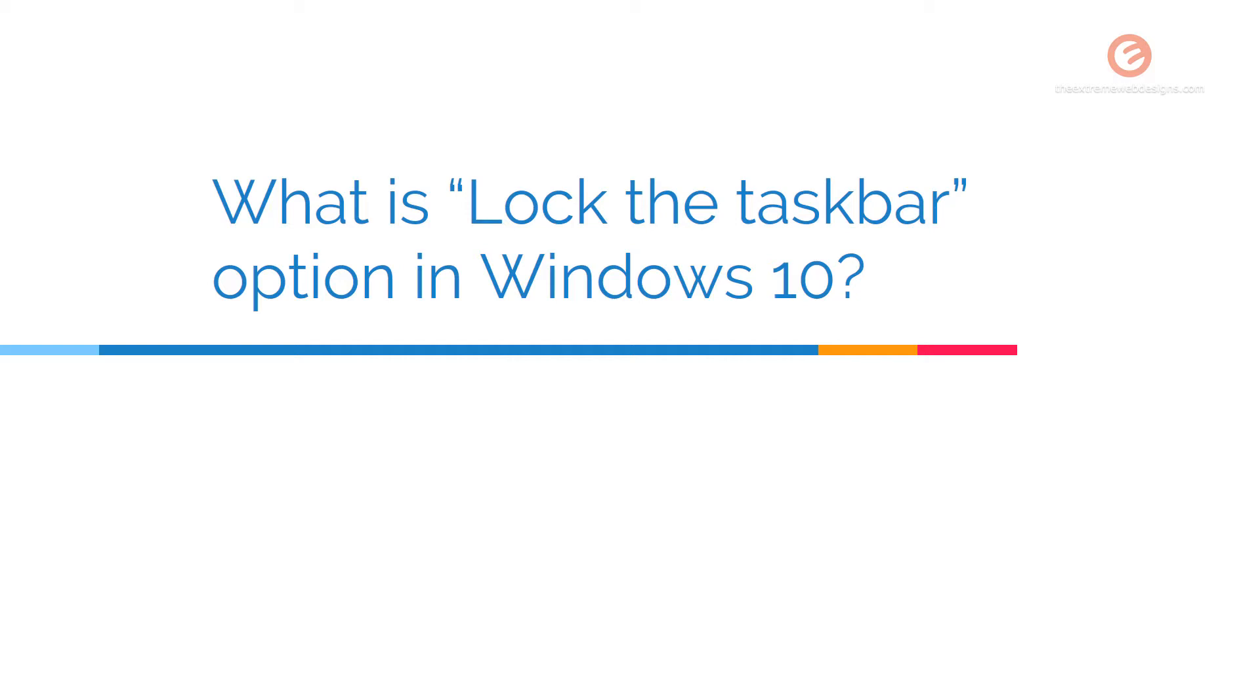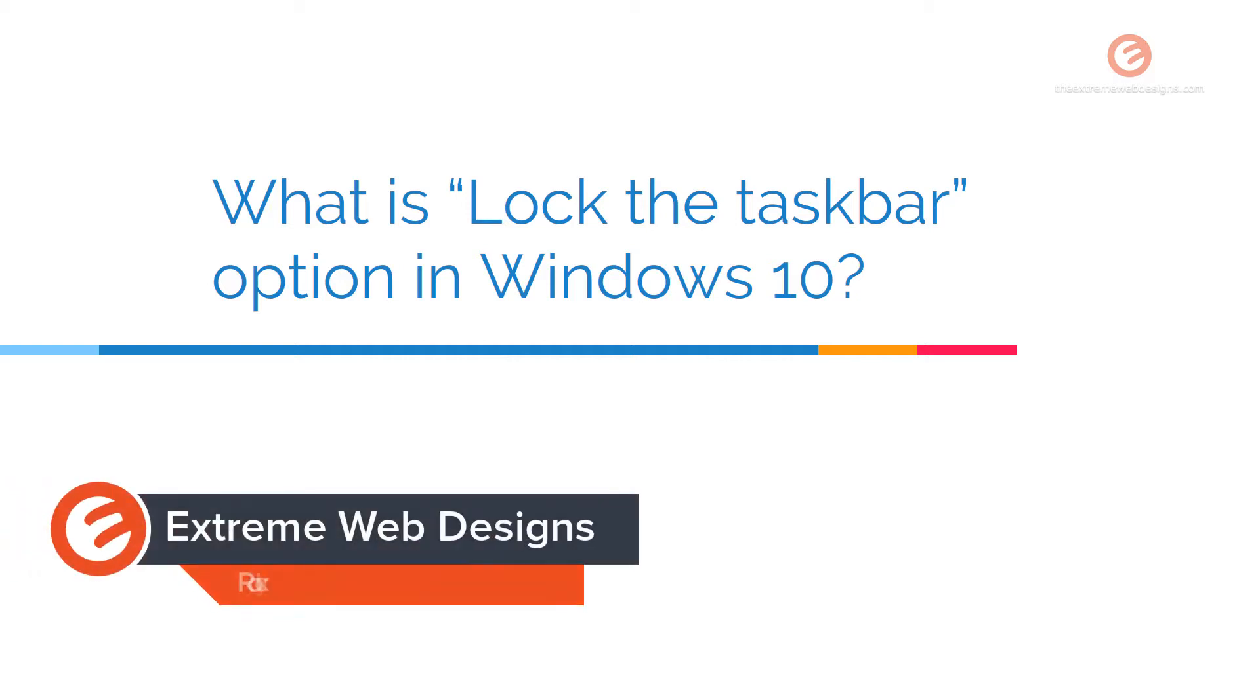Welcome to ExtremeWebDesigns.com. In this video, we'll see what the lock the taskbar option is in Windows 10. Let's get started.